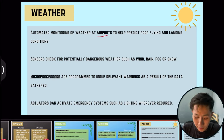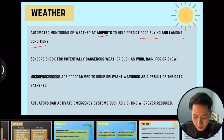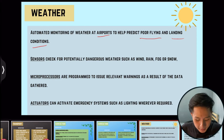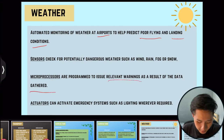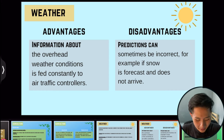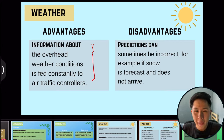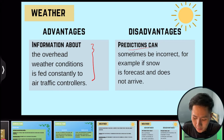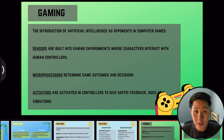The third application is weather forecasting, especially at airports to predict poor flying and landing conditions. Sensors check for dangerous weather, measuring humidity and wind speed, and send data to the microprocessor to issue relevant warnings. Actuators can activate emergency systems such as lighting as required. An advantage is that information about overhead weather conditions is constantly fed to air traffic controllers, since weather can change second to second. A disadvantage is that predictions can be inaccurate — for instance, if snow is forecast but doesn't arrive.